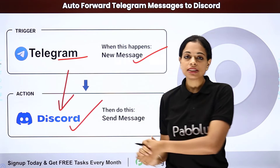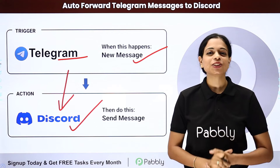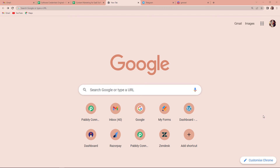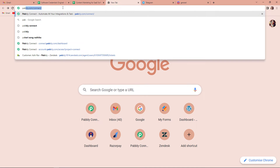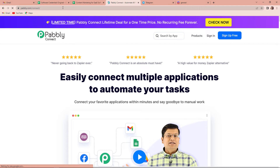Now, how would you do it yourself? Let me take you to my screen. So, let us begin with the process. The first thing that we have to do is we have to type the URL pabbly.com/connect, and as we click on enter, it has taken us to the landing page of this software.